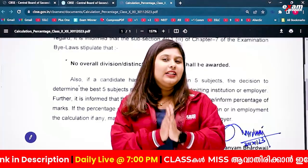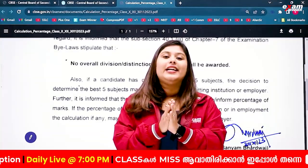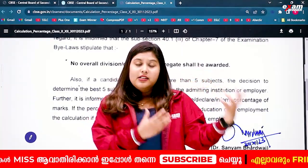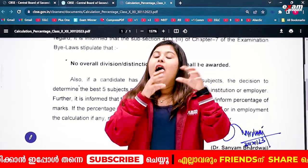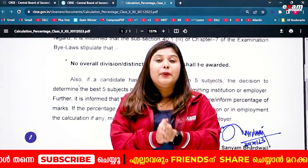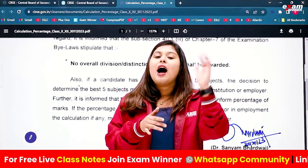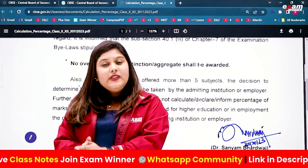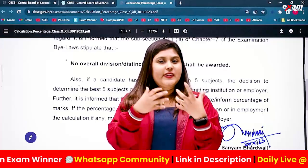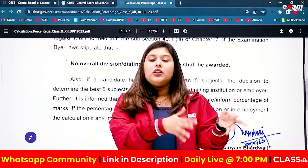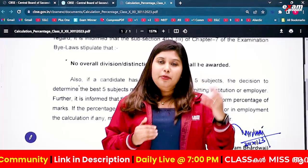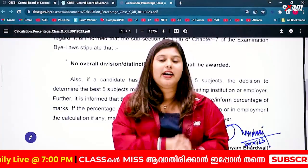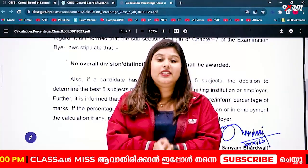CBSE itself does not determine the percentage for admissions. If you have to go for admissions, the admitting institution has complete authority to decide which 5 subjects are going to be chosen. For example, they may consider Physics, Chemistry, or Biology for their percentage calculation.